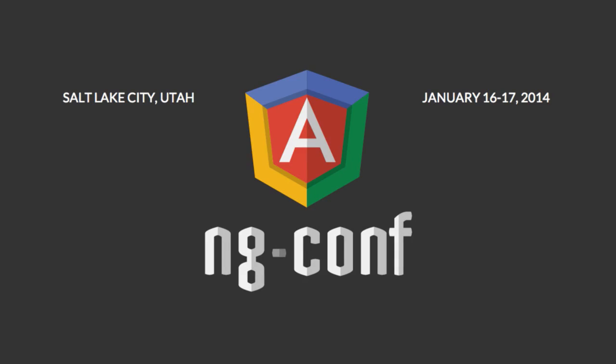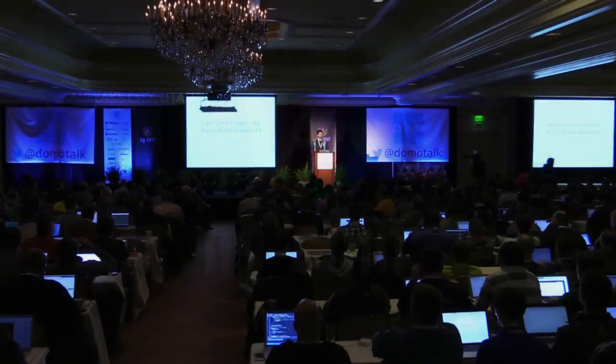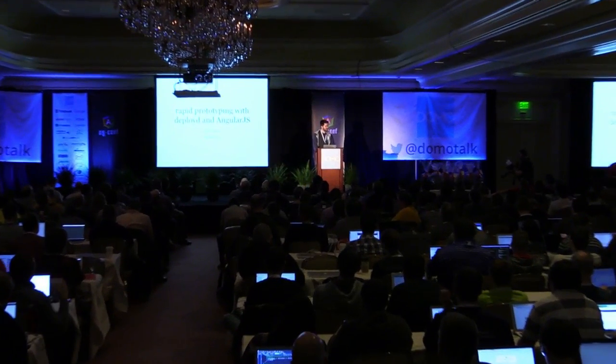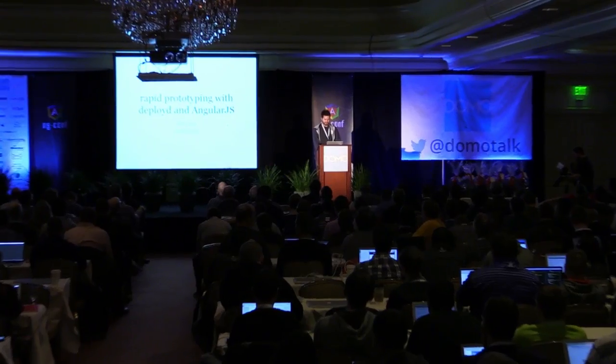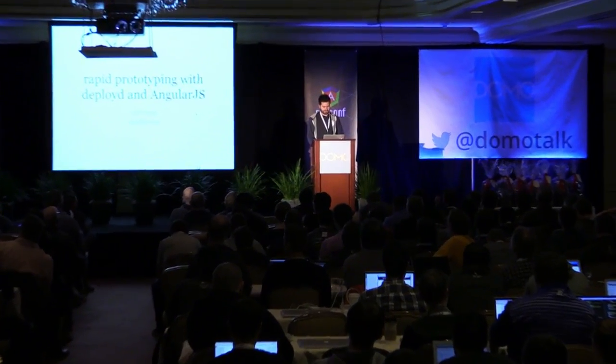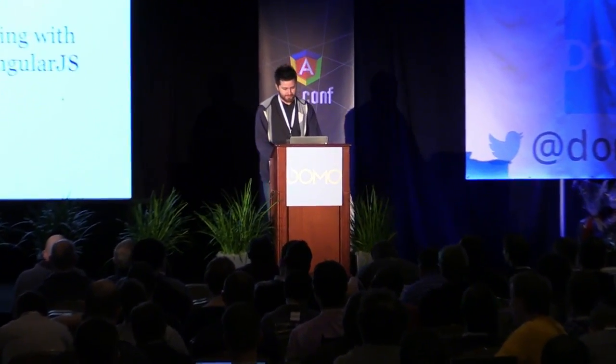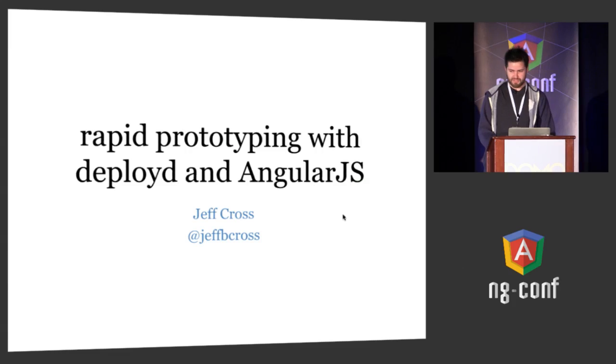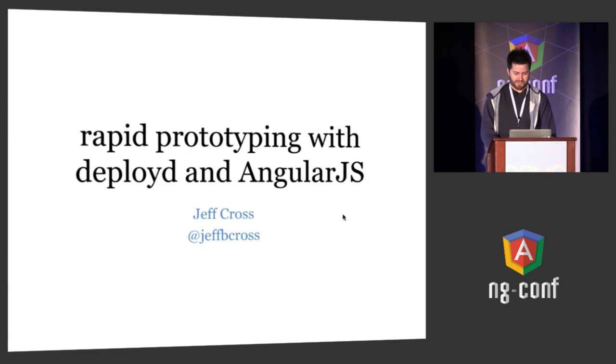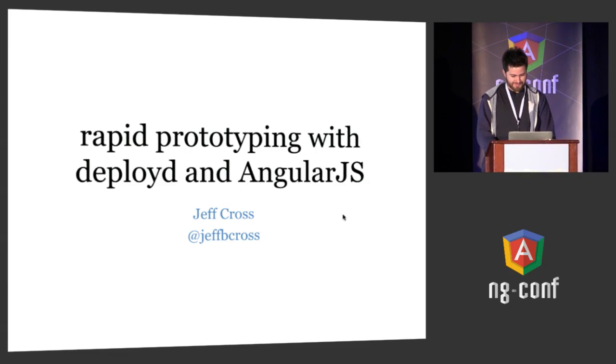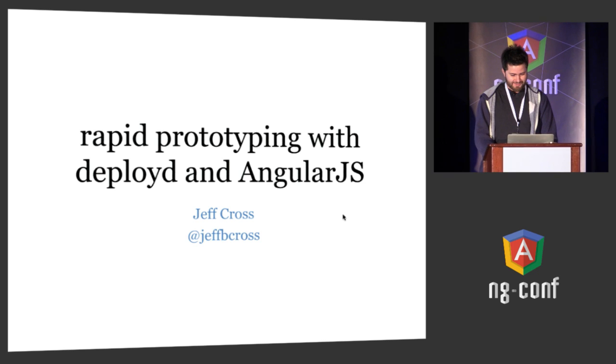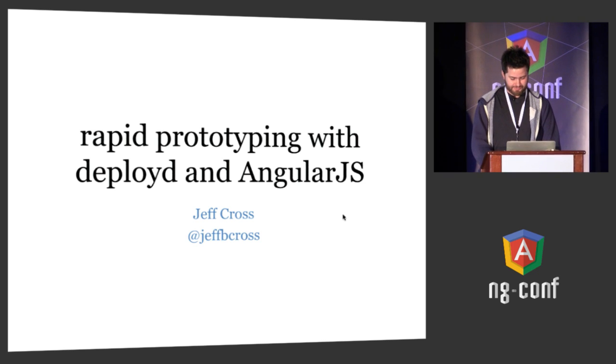I'm going to talk about rapid prototyping and of course we're using AngularJS, but I'm focusing on Deployed, which as Brad mentioned earlier is the framework I was working on before I started working on the Angular team. You'll have to forgive me, I know there are a lot of talks about backends that go with Angular, so this is yet another one.